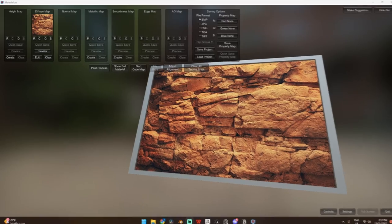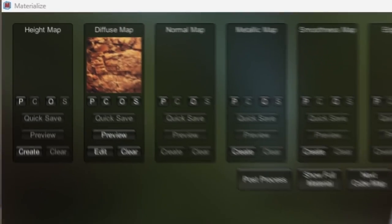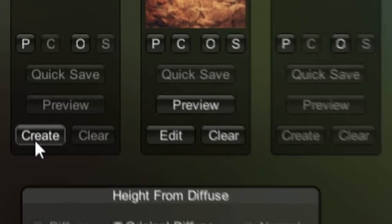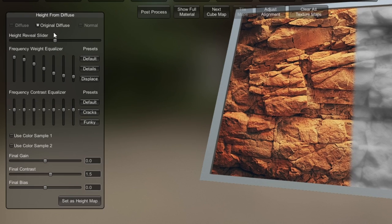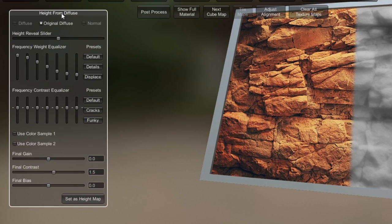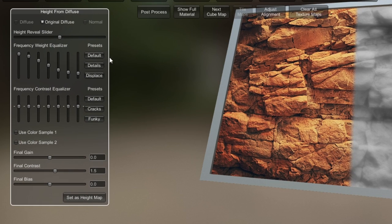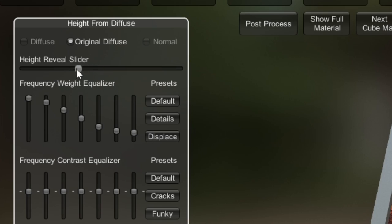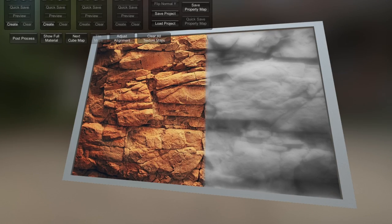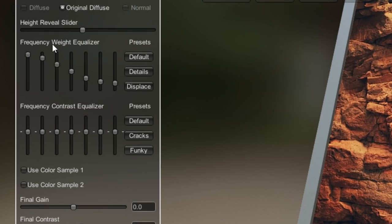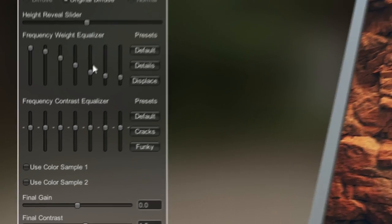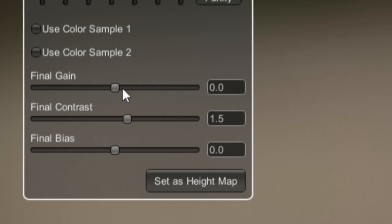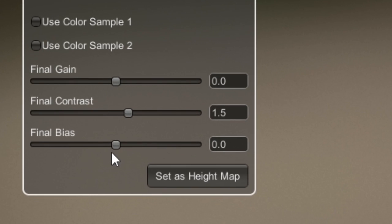But let's now make all these texture maps starting from the left. First, come up to the height map and click create. This window will pop up and there's basically four sections that we want to take note of. We've got the height reveal slider that allows us to see the height map we're creating, the weight, the contrast, and the final sliders at the bottom.